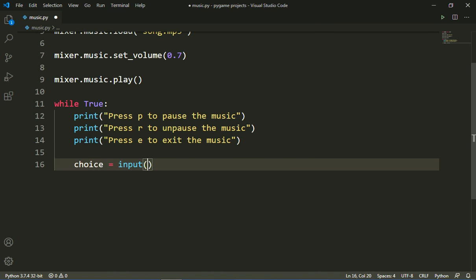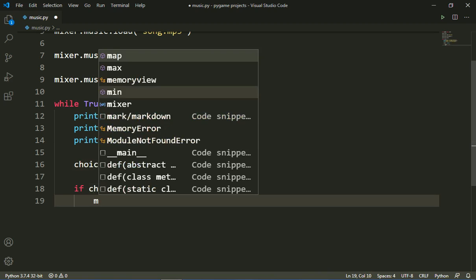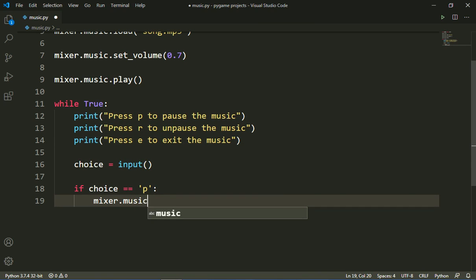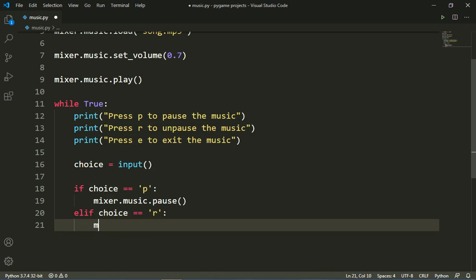Then I will write an if statement: 'if choice == "p": mixer.music.pause()' — that statement pauses the music in pygame. Then an elif statement: 'elif choice == "r": mixer.music.unpause()' to resume the music.